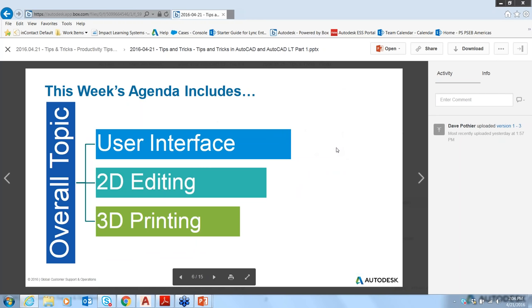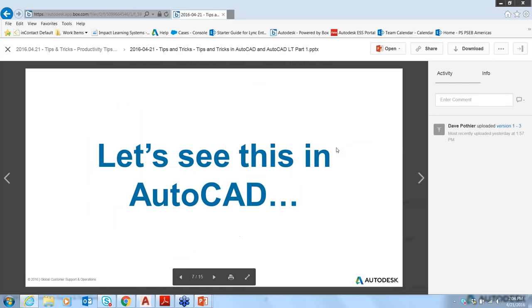This week's agenda includes the user interface, which I'm going to go over, 2D editing, and 3D printing, which Dave is going to help cover. Now we'll go ahead and take a look at this in AutoCAD.